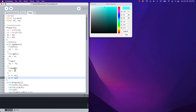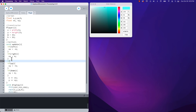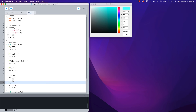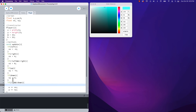We have a couple more situations to handle. After checking left and right, we say: if not left — meaning left equals false, using the exclamation mark — and right is also false, then vx equals zero. Same thing for y: if not up and not down, then vy equals zero. This stops the player when no directional keys are pressed.